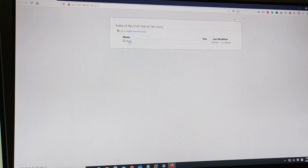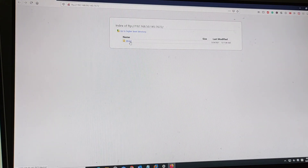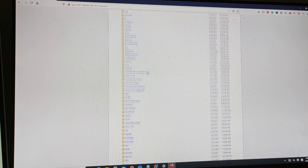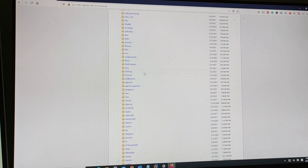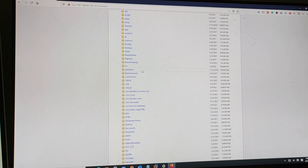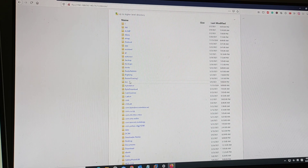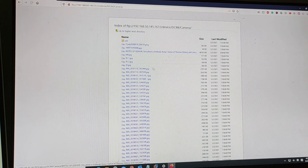You can see the library, directory, and storage here. Then just open the camera folder — find the camera folder. Here it is — let's just download an image.